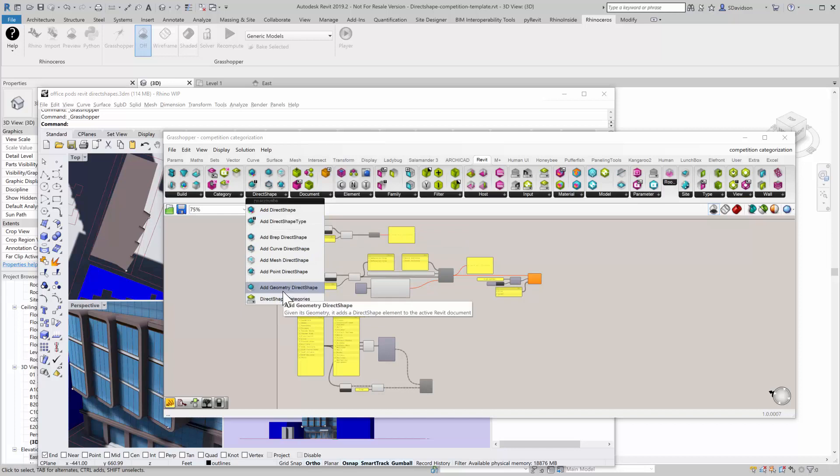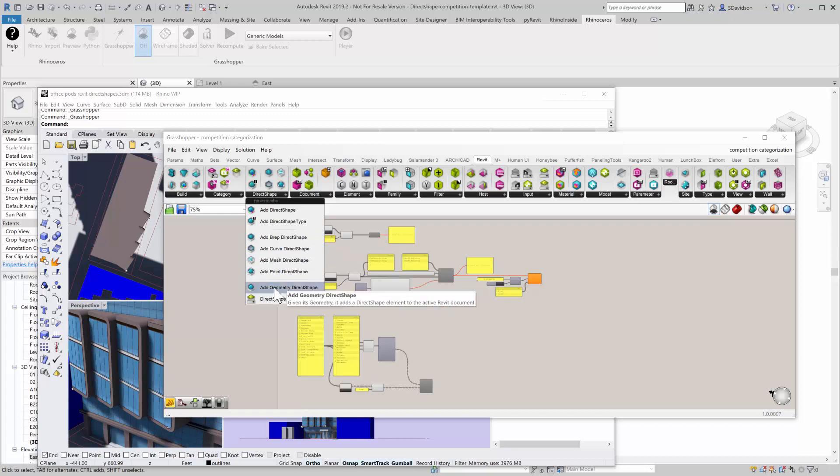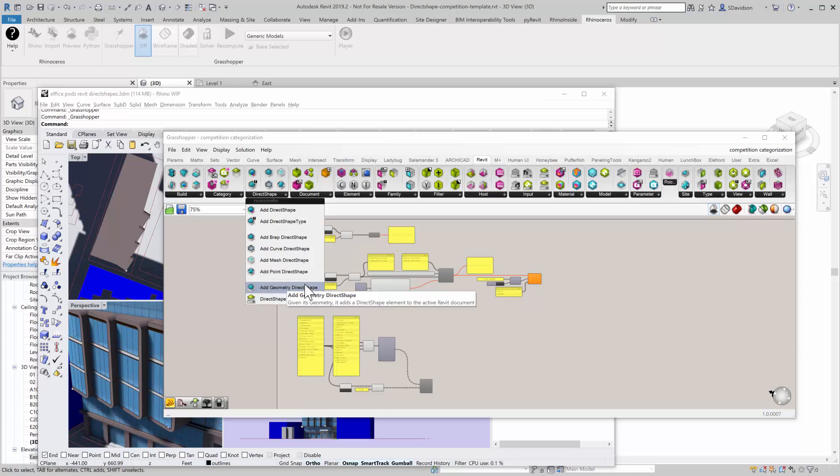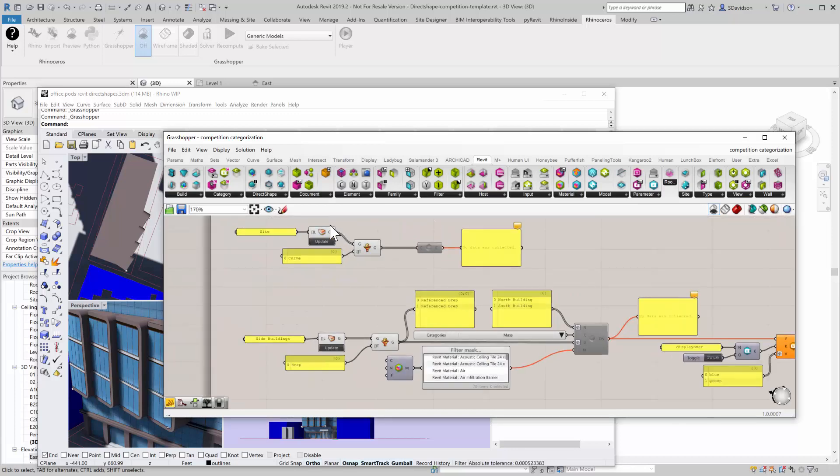Today I'll be using the curve direct shape very early, but one that we use quite often is add geometry direct shape, which allows us to add not only the geometry but actually add the direct shape to certain categories, which is so important to control graphically how each one of these objects will look when we're in Revit. The key is to get everything categorized correctly.